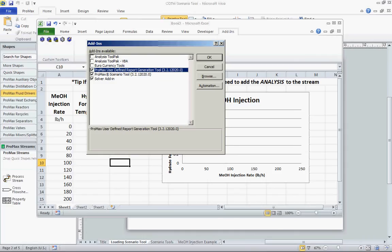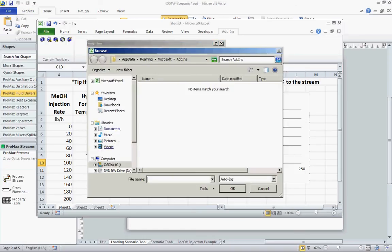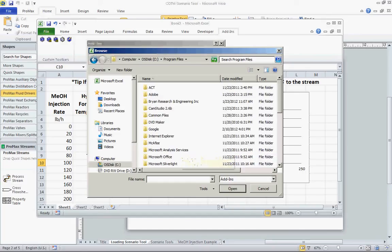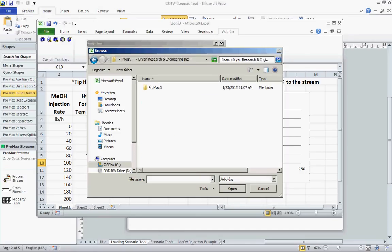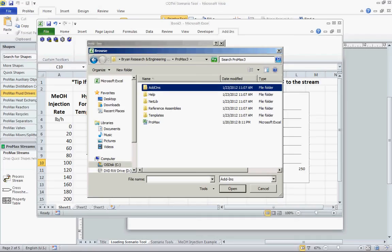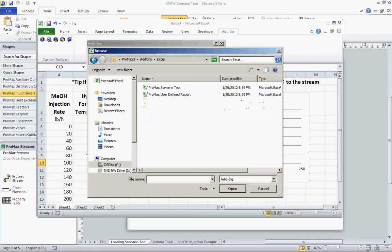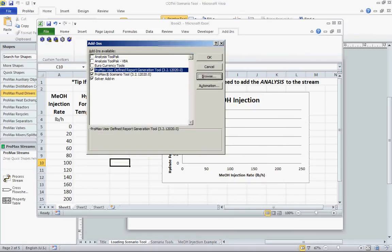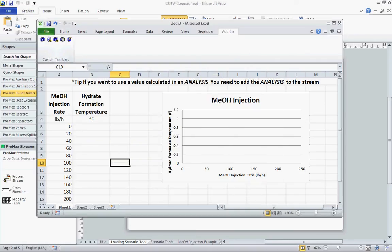If it's not loaded automatically, we have to go browse for it. Go to Browse and that'll open up a browsing window. We'll look in Program Files under the C drive, and we're going to look for Brian Research and Engineering, go under Promax 3, Add-ons, Excel, and we're going to see the Promax Scenario tool. We're going to want to open that up. I already have it loaded up here. Click OK, and what we should see is a group of S's — one is a single S, another has an S with a 2D, and the other has an S with an EZ.